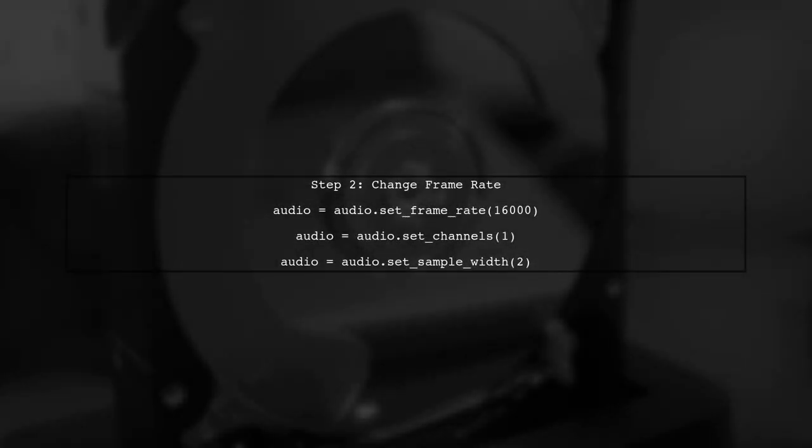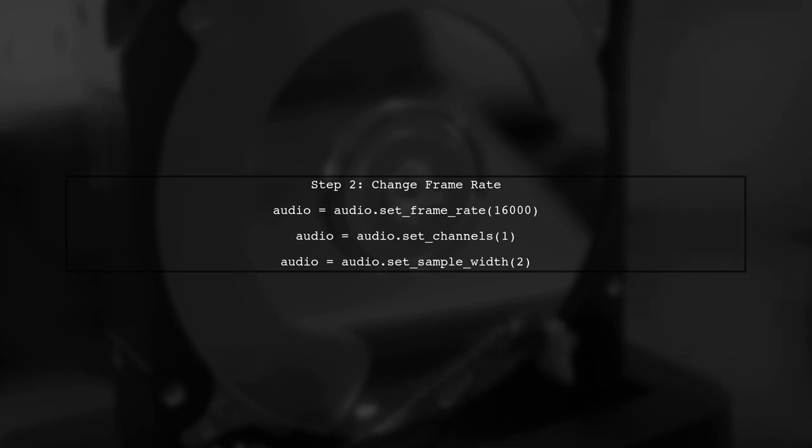Next, we will use the setFrameRate method to change the frame rate. However, to maintain the same playback speed, we need to also adjust the sample width and channels accordingly.